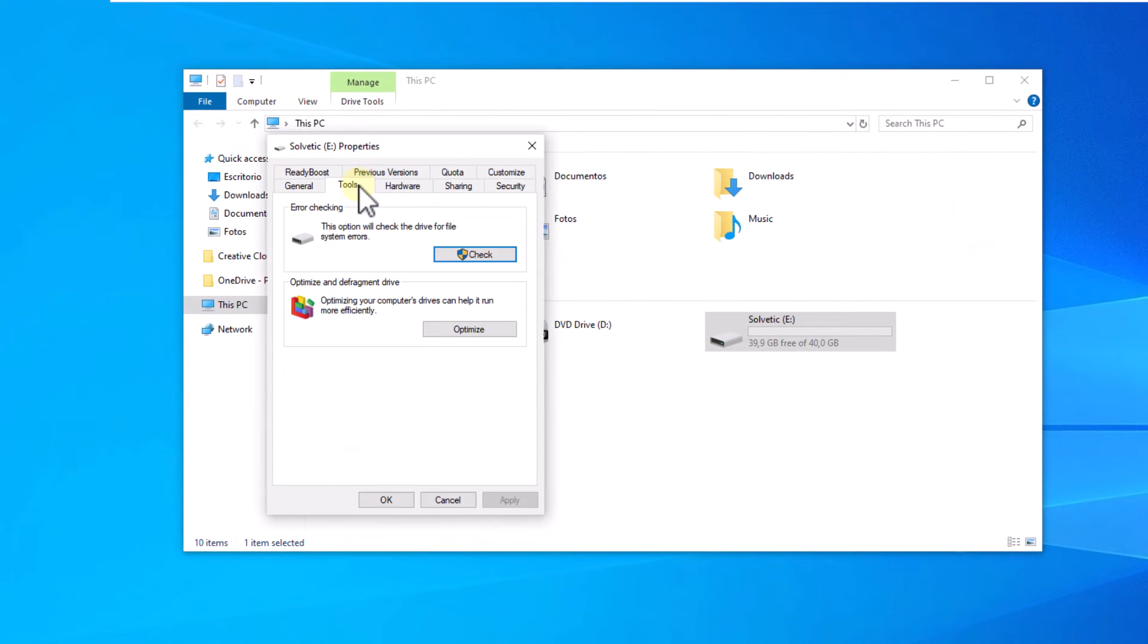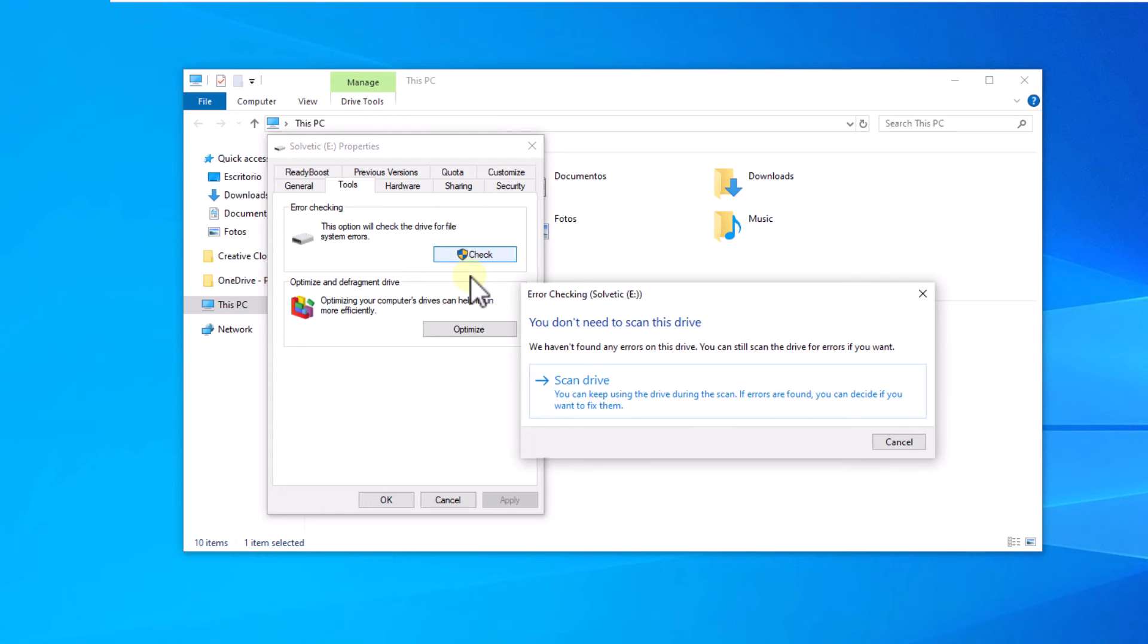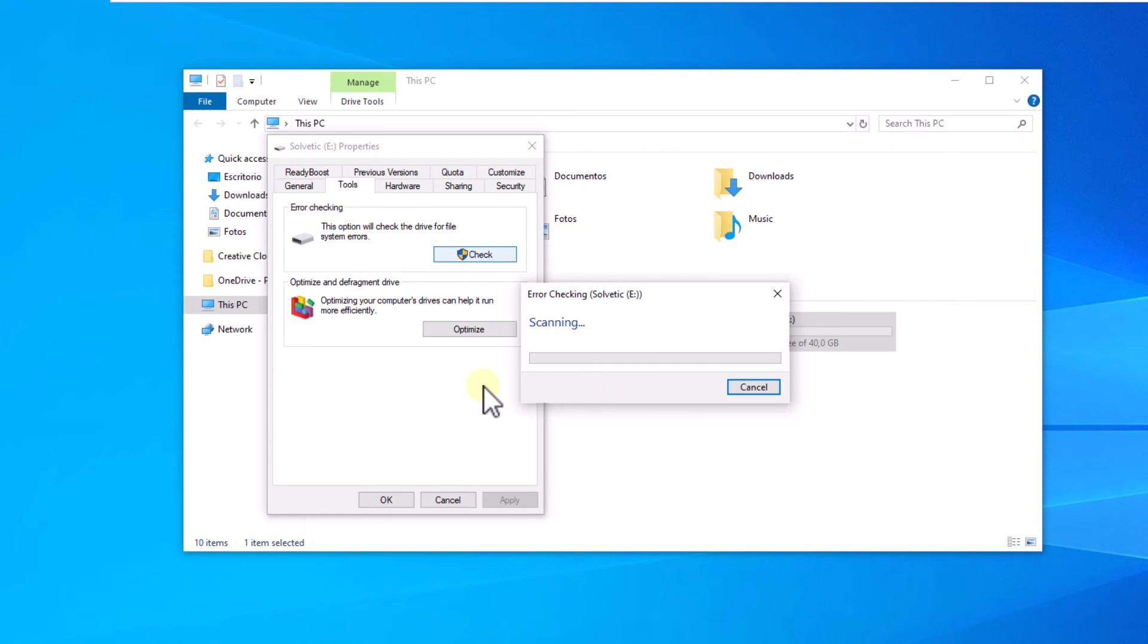In the pop-up window, go to the tools tab. Here, click on check. Then, click on scan drive. Wait to see if there is an error or not.